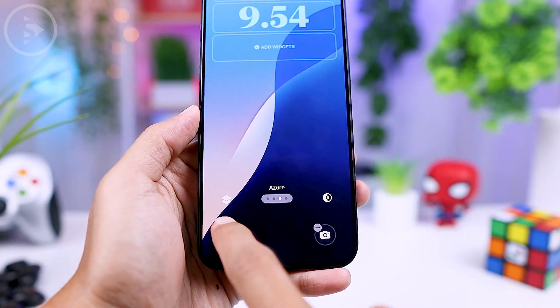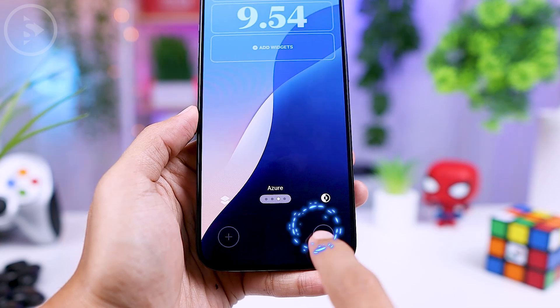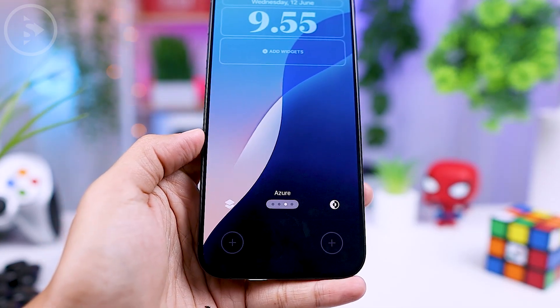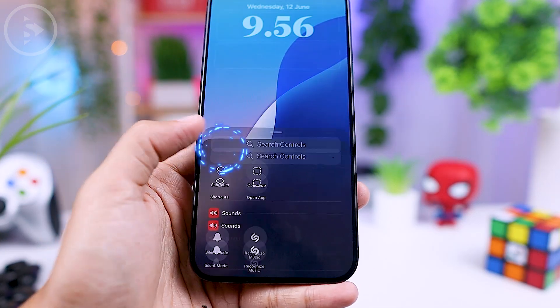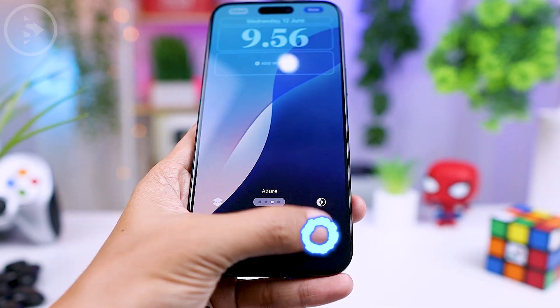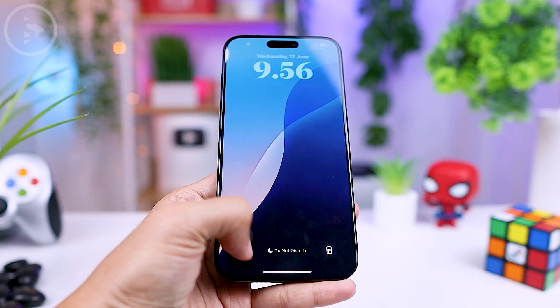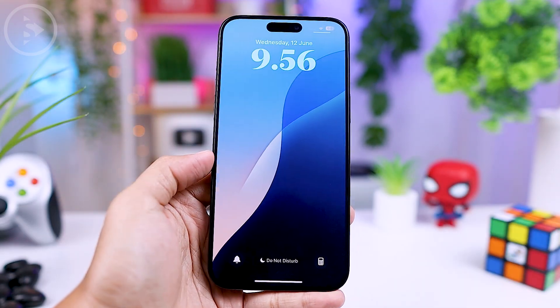From there you can remove the current shortcut by tapping the minus icon, and add a new one by tapping the plus sign, then select a new shortcut. This feature makes it easier to access your preferred apps directly from the lock screen.